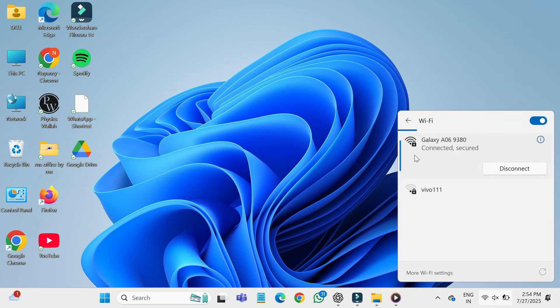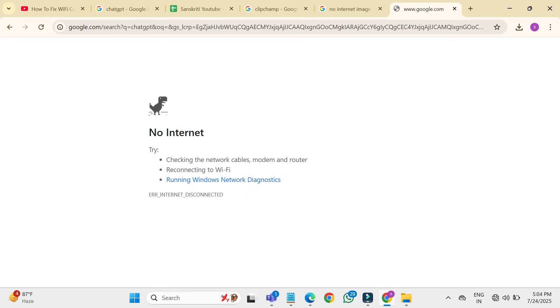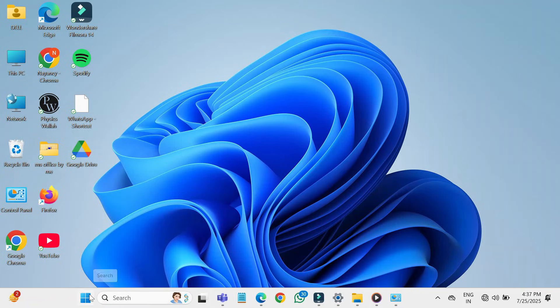When your Wi-Fi shows as connected, but you try to open a webpage and it says no internet, here's what you can do.